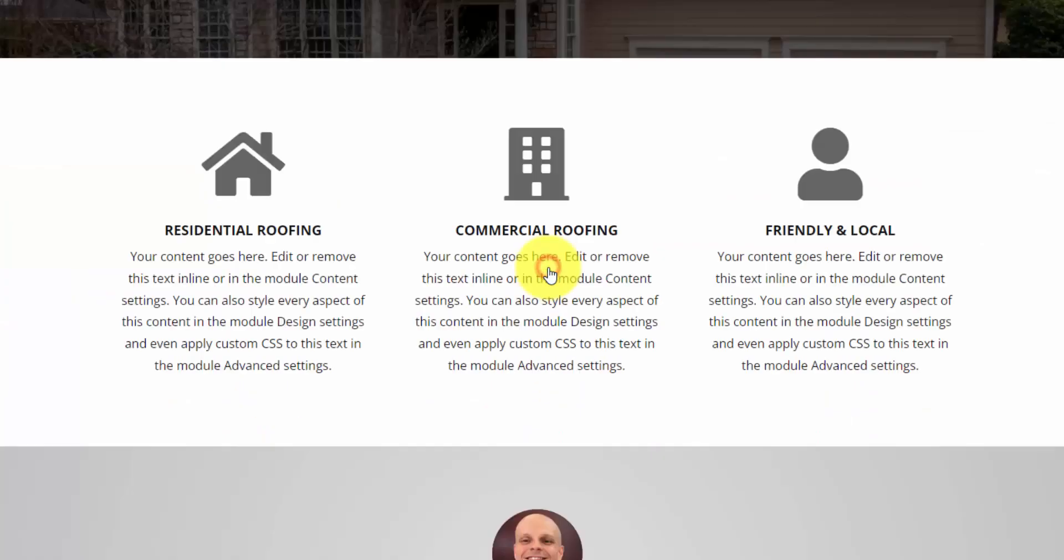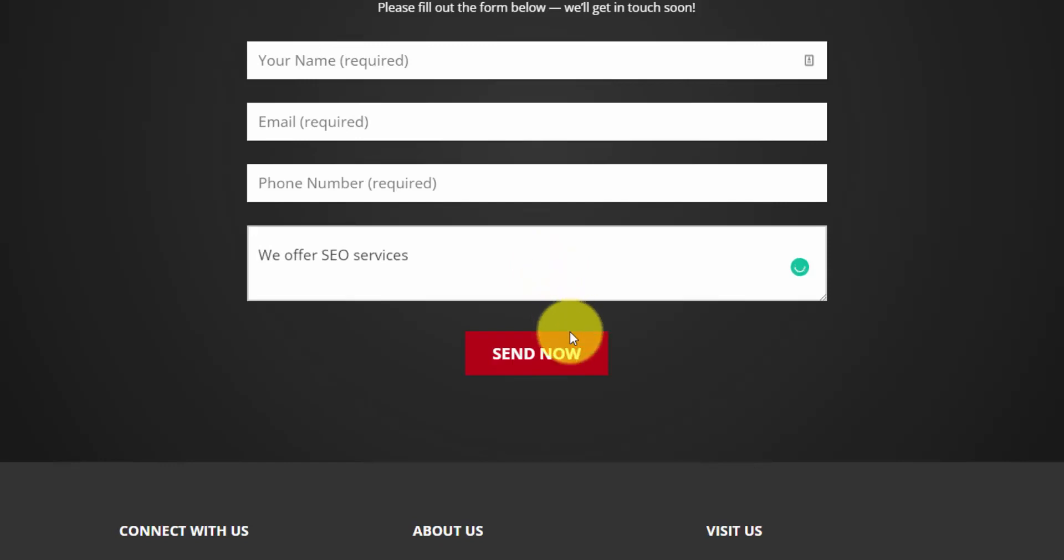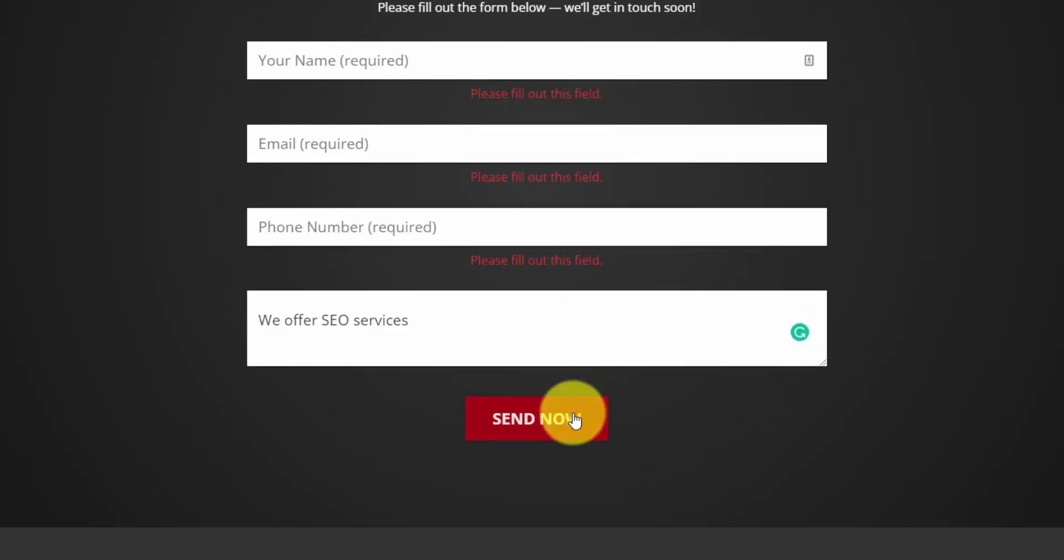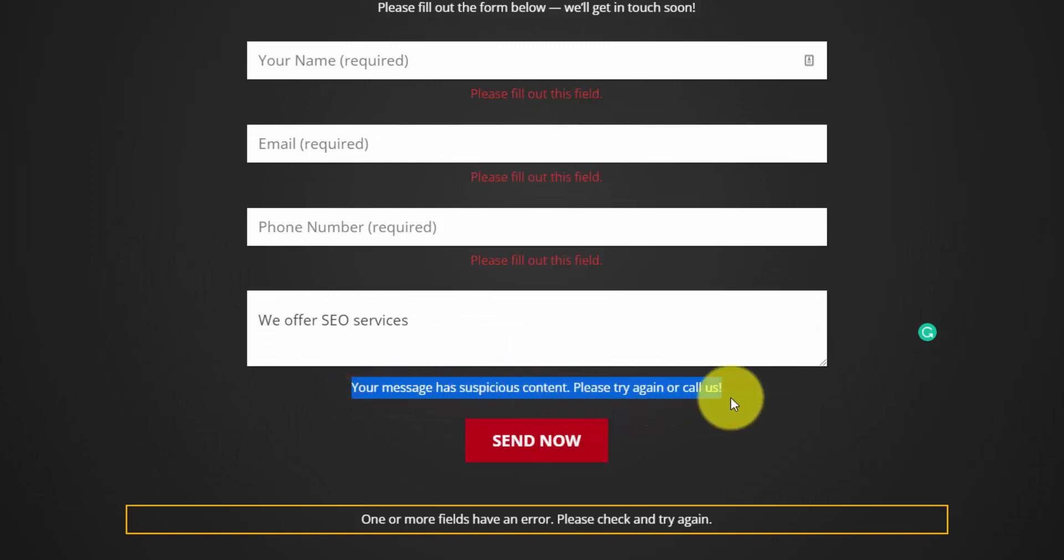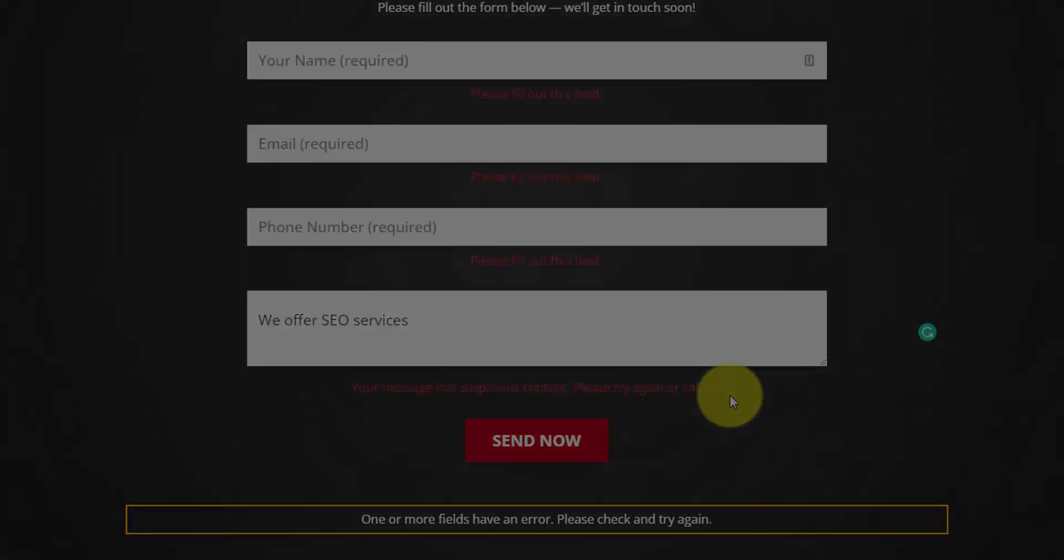I'll jump down to the quote form. And I'm just going to try and send this as a spam message. So I'm just going to include the term SEO. And if I click the send now button, hopefully we get our error message. And there you go. Your message has suspicious content. So our filter is working correctly.